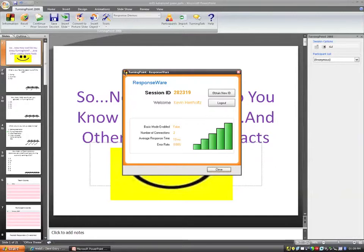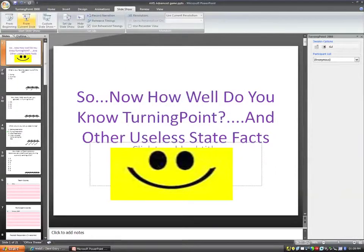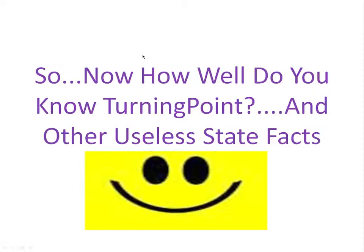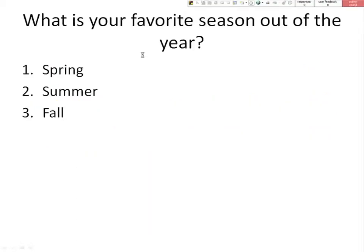Where it says user ID, a student could possibly put in their student ID if they want to be tracked by something other than their first and last name. Again, that's not very commonly used, and remember, none of those fields are required. Okay, so at this time, have you guys logged in? Yeah, I've logged in. All right. So now what I'll do is go ahead and begin my presentation.